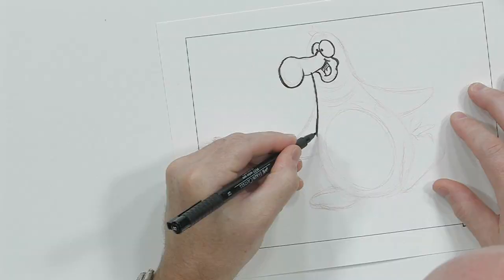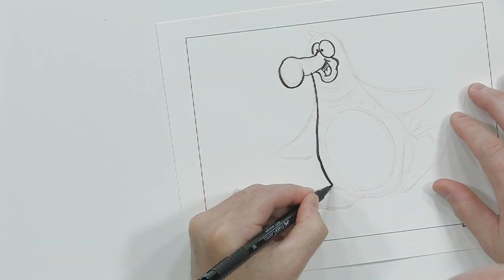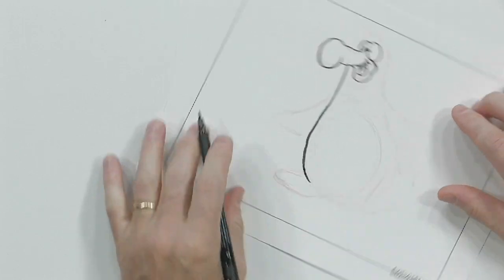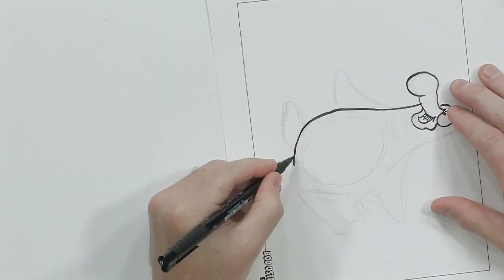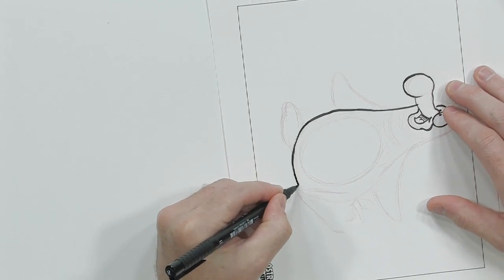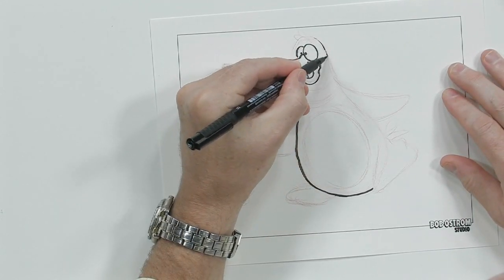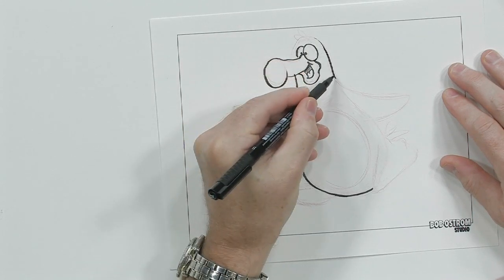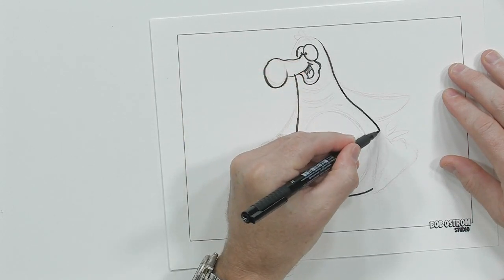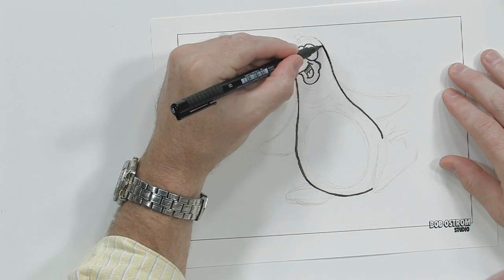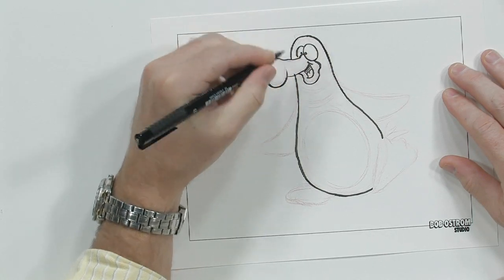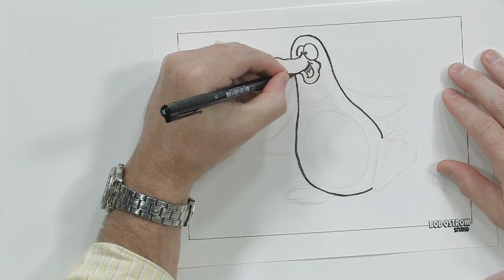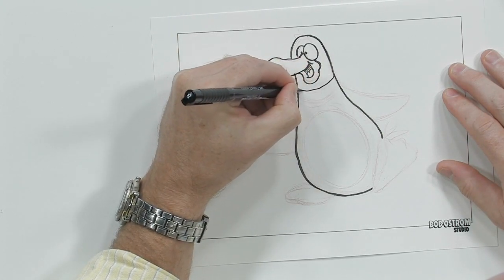I'll go for his body here. Kind of that bowling pin shape, right? I've got to turn that paper just a little bit so I can get that line in there. There we go. Here's the other side of his body here. Let's bring that up over on the top for his head. There we go. Here's his neck right here.